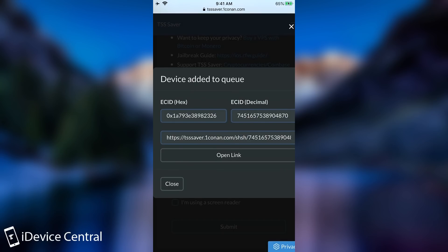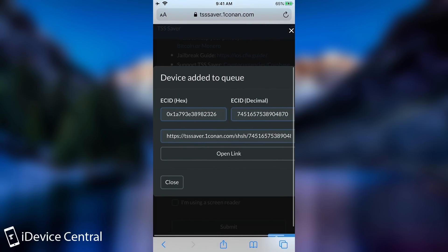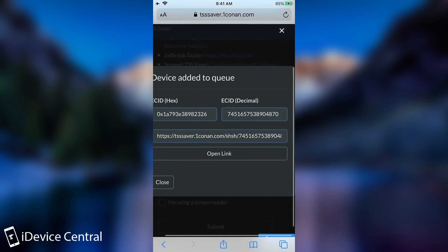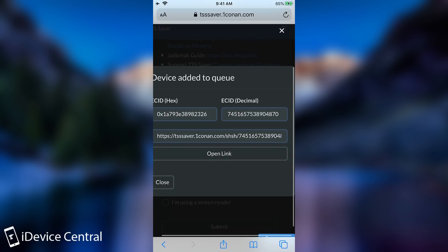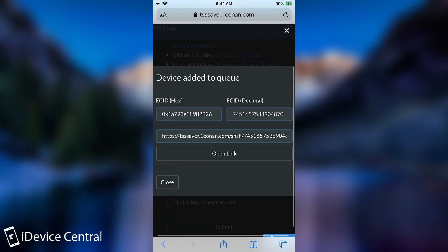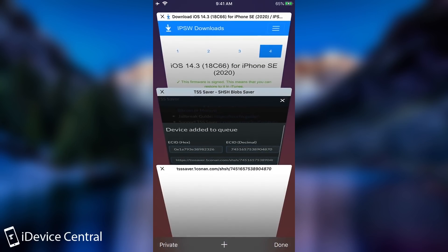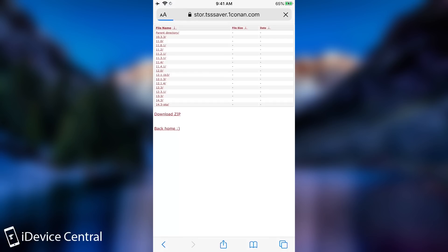It says in here device added to queue. It shows your ECID in hex. Your ECID in decimal. And you open link in there. It's going to show you what blobs you have saved.